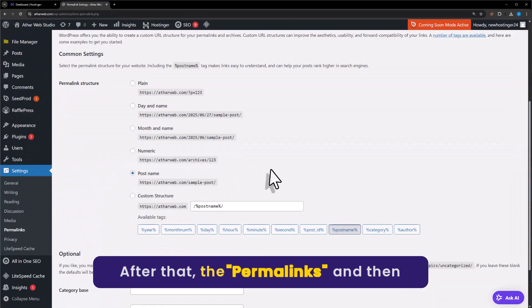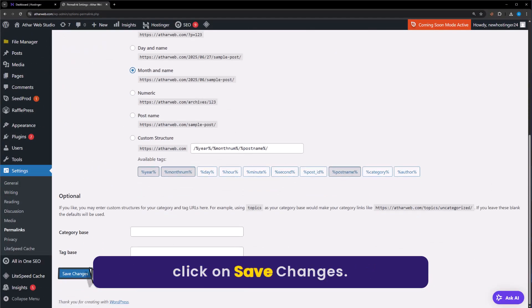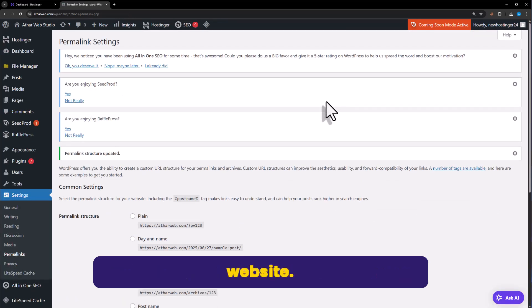After that, you can change the permalink and then click on Save Changes. This will also help you in fixing 404 error on your website.